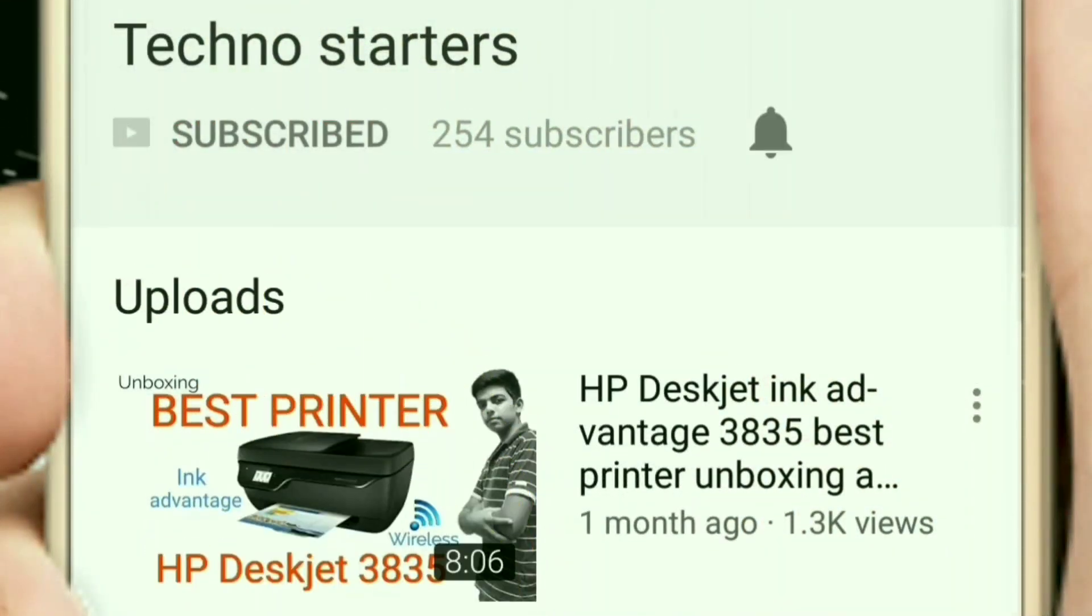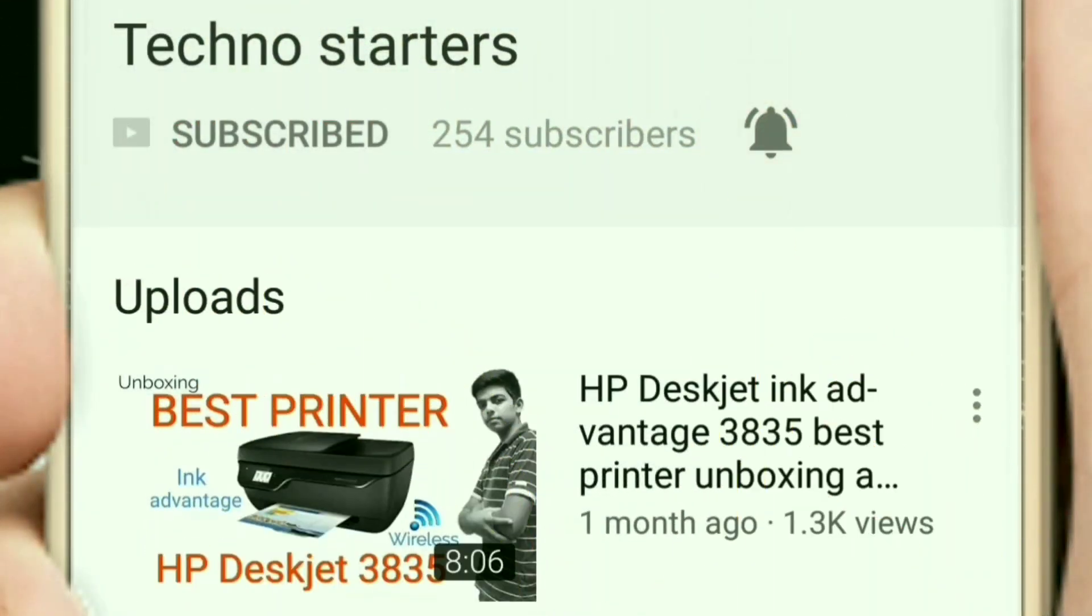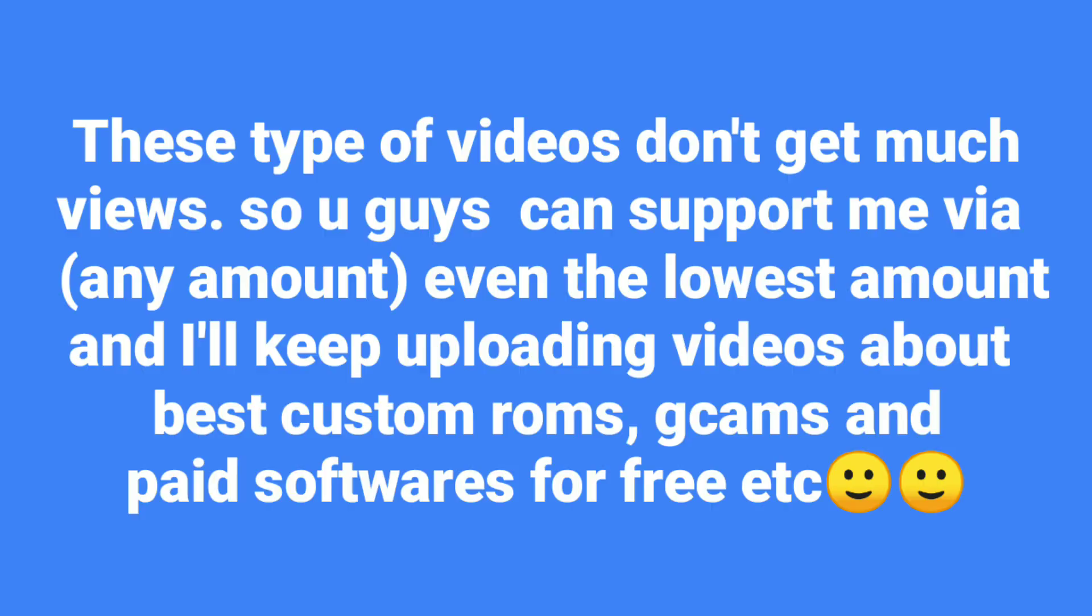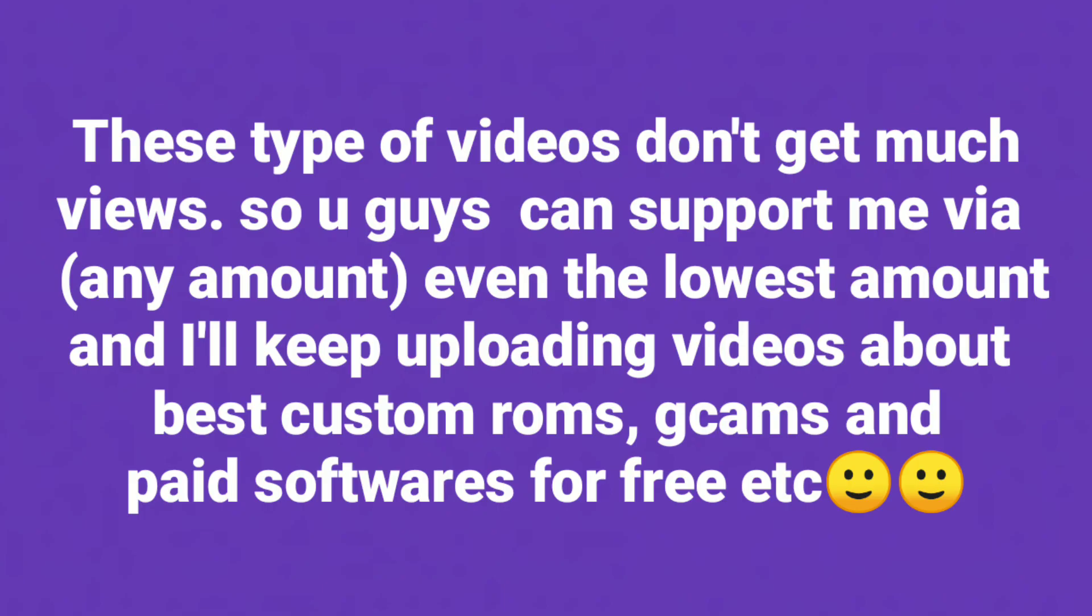Subscribe to TechnoStarters and hit the bell icon to get notified whenever we upload new videos. So guys, welcome to the channel and you already know what this video is about. I am trying to make this video as short as possible, so let's start the process of installing the ROM without wasting any time.